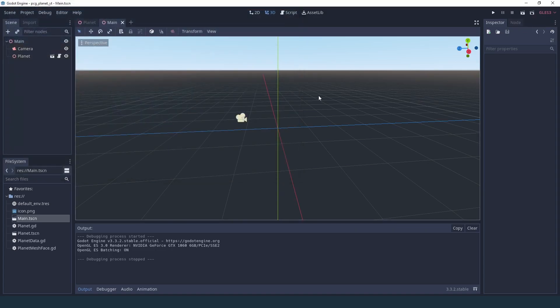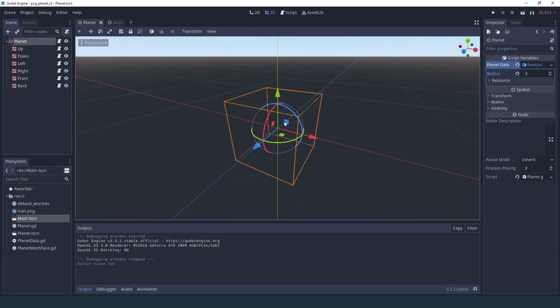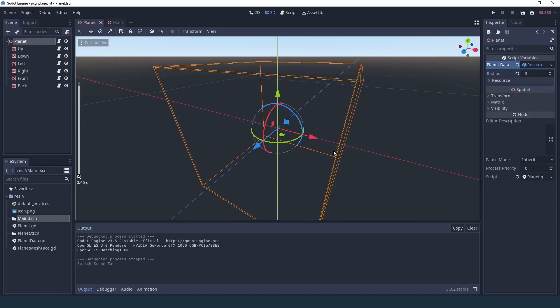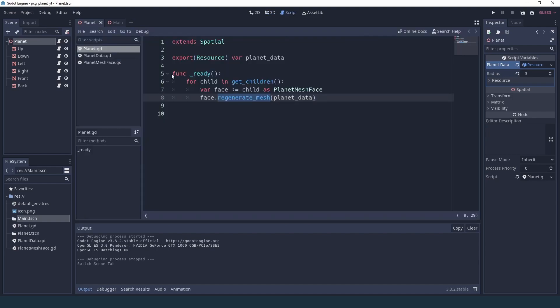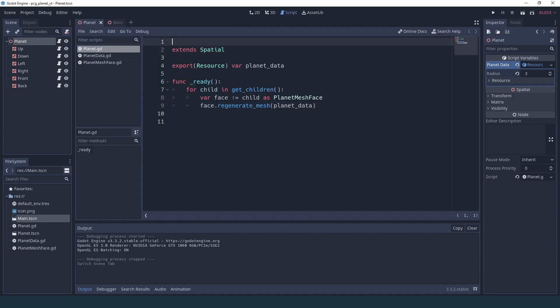Now it'd be really nice if we could preview all of this in the editor instead of having to hit play every time we want to see a change. And in Godot if you want to run scripts directly in the editor you need to add the tool keyword at the top of your script, and it's very important to do that for all the scripts that are going to run some code otherwise you'll get some strange results.